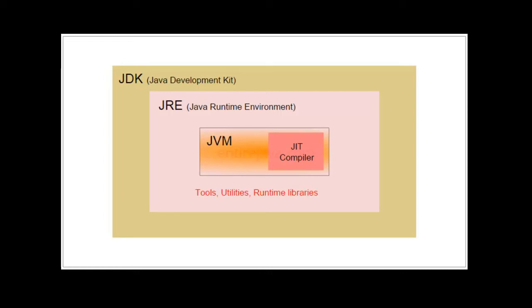You are already aware of one of the tools that JDK has, the Java compiler. It also has debugger which helps in detecting the bugs in your code and a few other useful utilities.